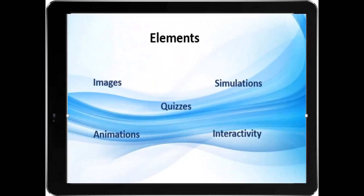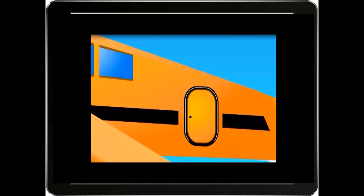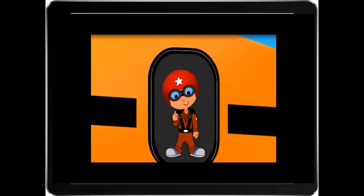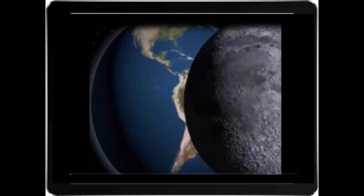We will run through different elements which you may include in your eLearning courses to make the lessons more captivating and exciting for the learner. These different elements, such as animations and quizzes, help to keep the learner engaged in the lesson.